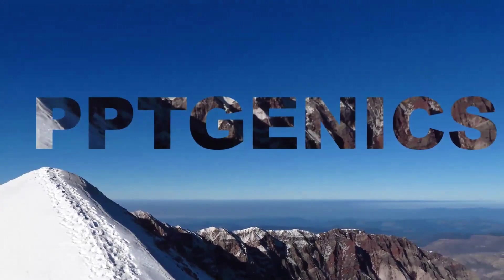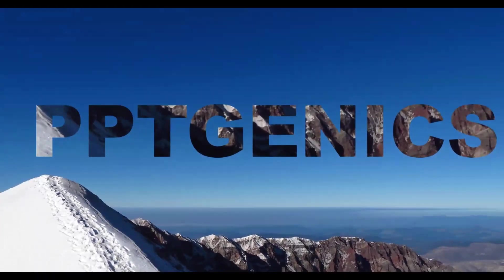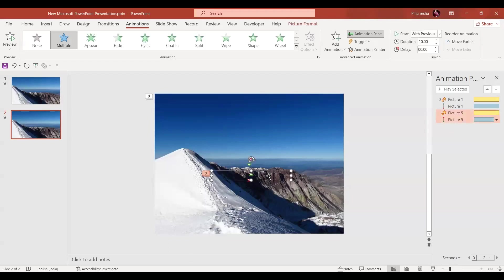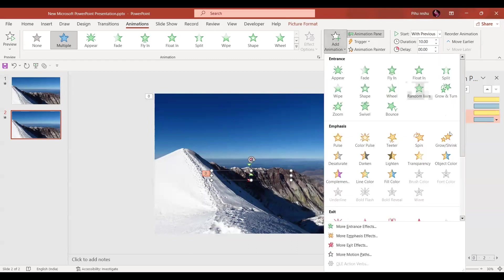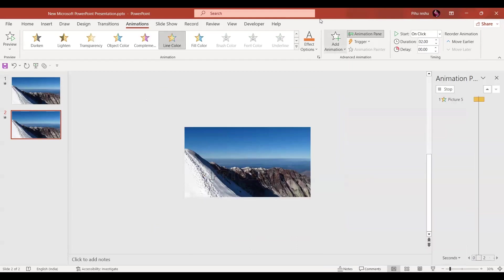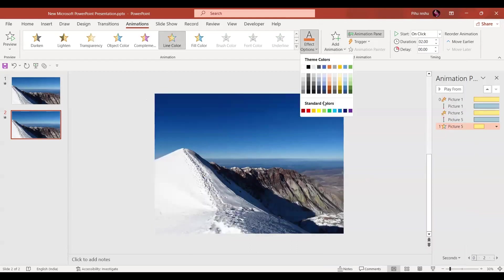Now in the next step we have to give some outline to the text. For that, again we're going to select the text box. We'll go to Add Animation and in the Add Animation we're going to give the Line Color. Now in the effect options we will give this yellow color.